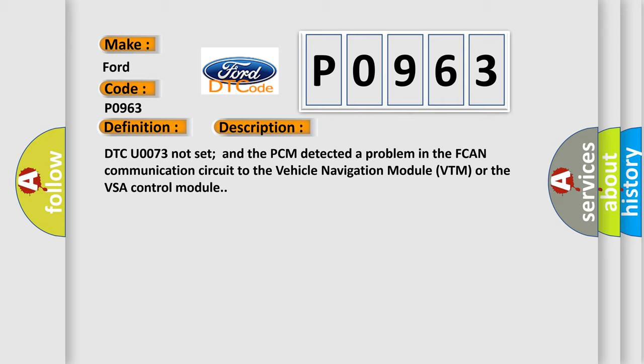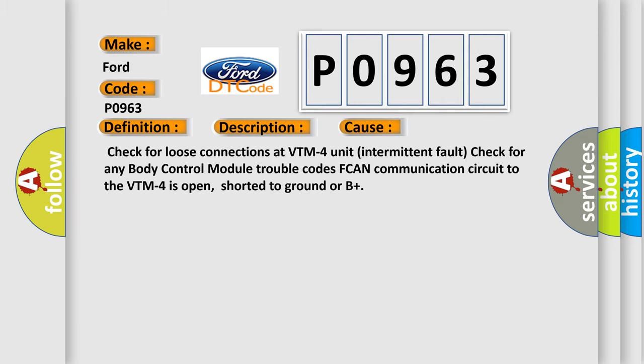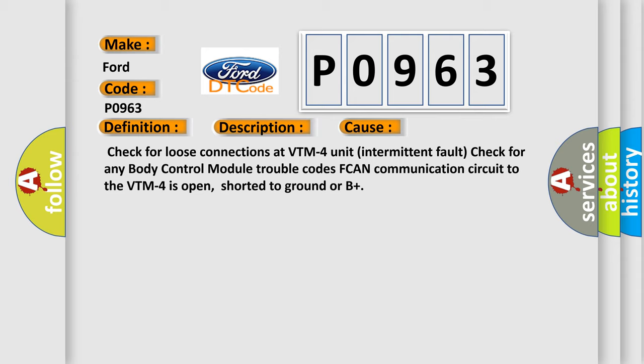This diagnostic error occurs most often in these cases: Check for loose connections at VTM-4 unit intermittent fault, check for any body control module trouble codes, FCAN communication circuit to the VTM-4 is open, shorted to ground or B+.